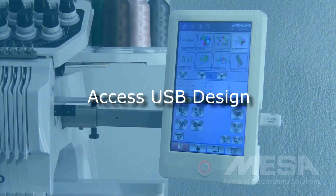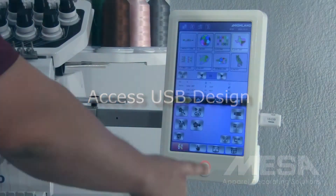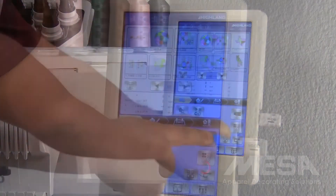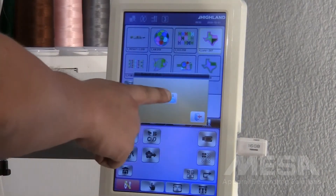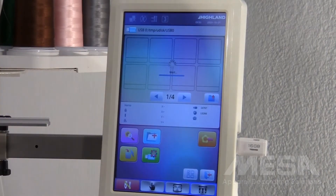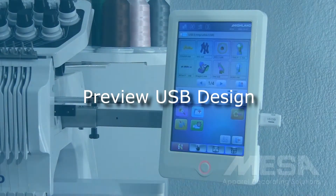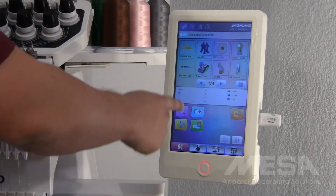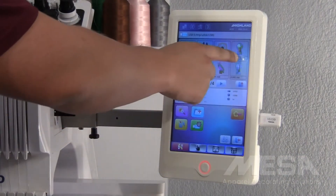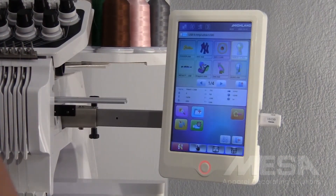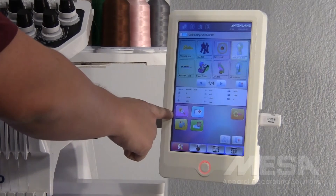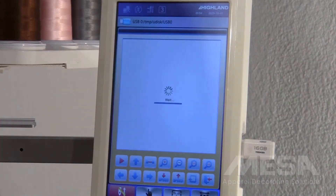To access designs on your USB, hit the USB icon on the right side of the control panel and select your USB. If you want to see a design on your USB drive up close, select the design you want to see and then select the flower and the magnifying glass icon to view it up close.